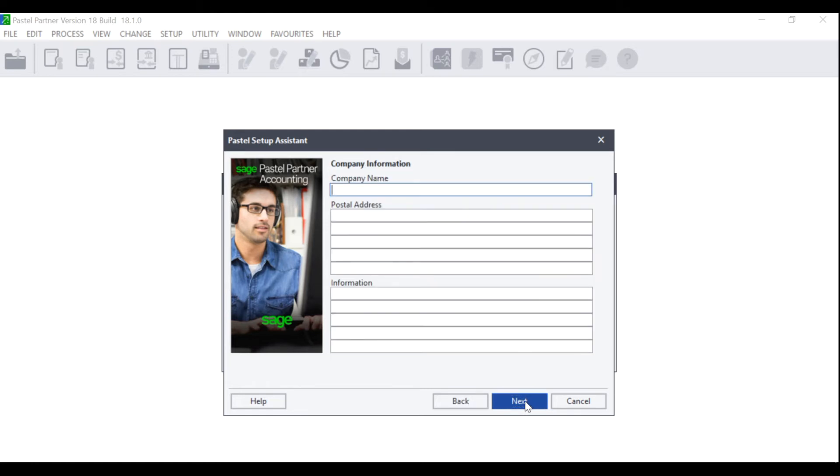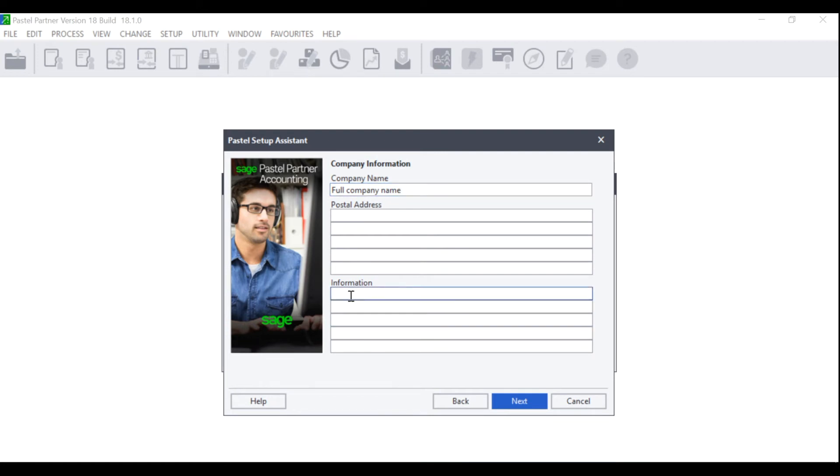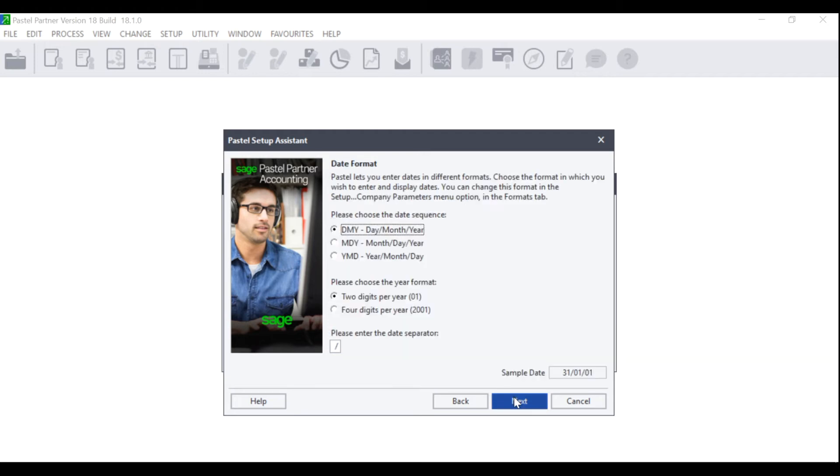The Company Information screen will display where you can enter the full company name that will appear on your reports as well as your postal address and information. Under Information, you can include things like your Facebook page, your Twitter page or your website address. Once you have entered all the necessary information, click on Next.